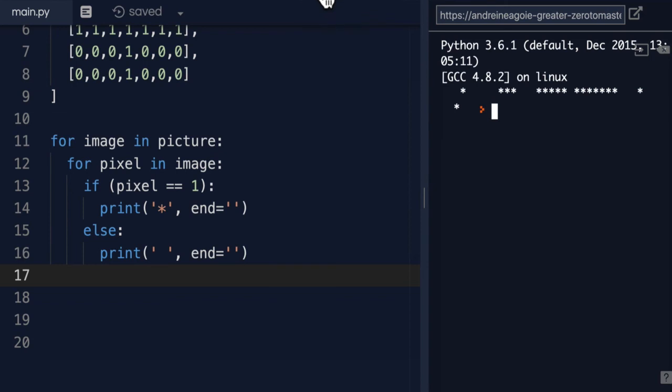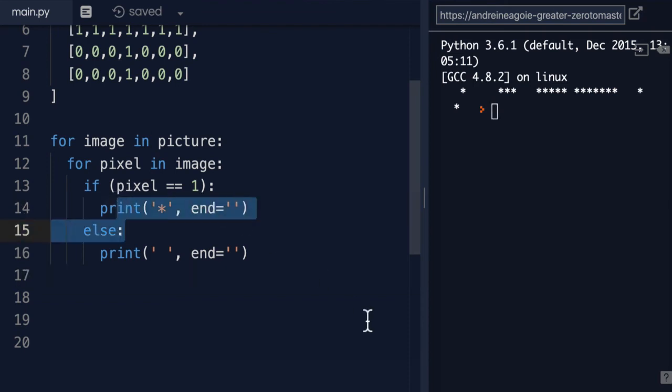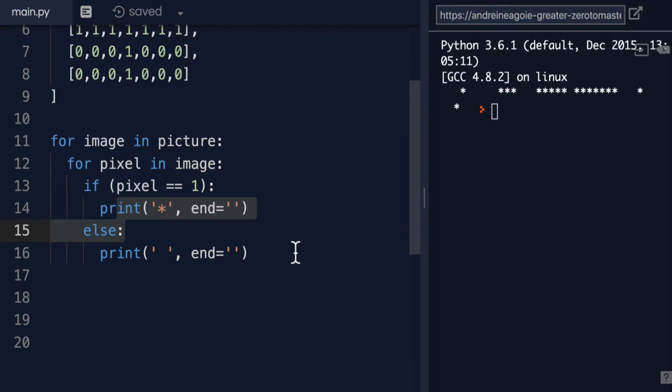All right, it's getting a little bit better. But now I have an issue where we don't have any new lines. Everything is on one line. Hmm, that's not good. How can we solve this?